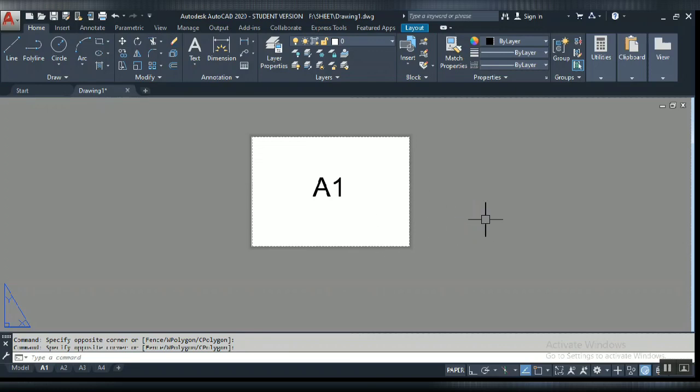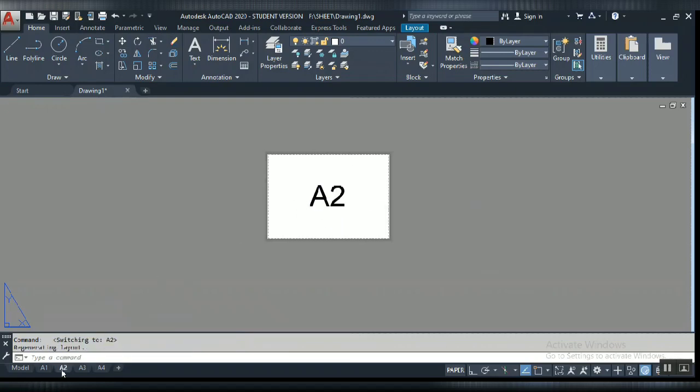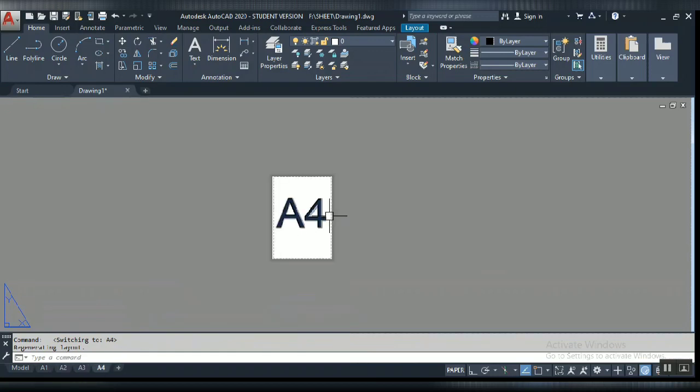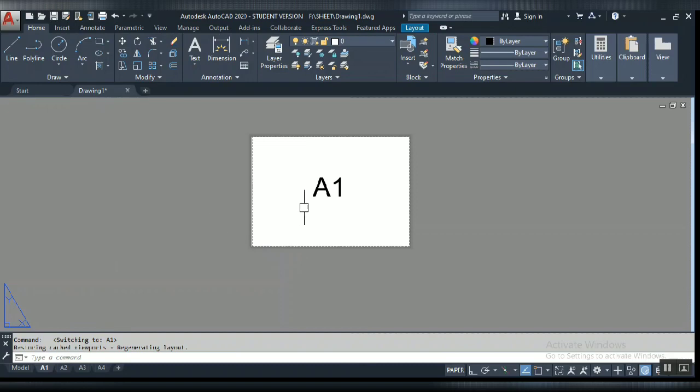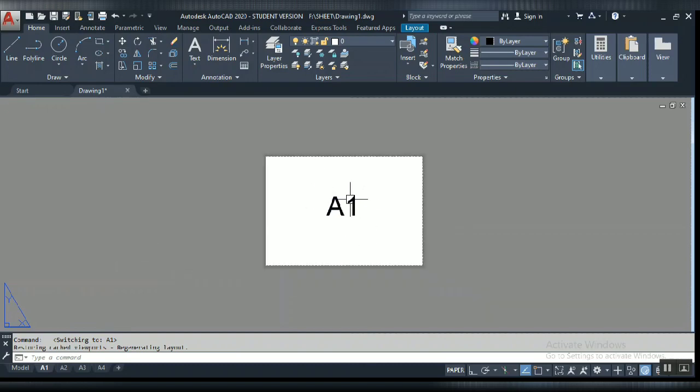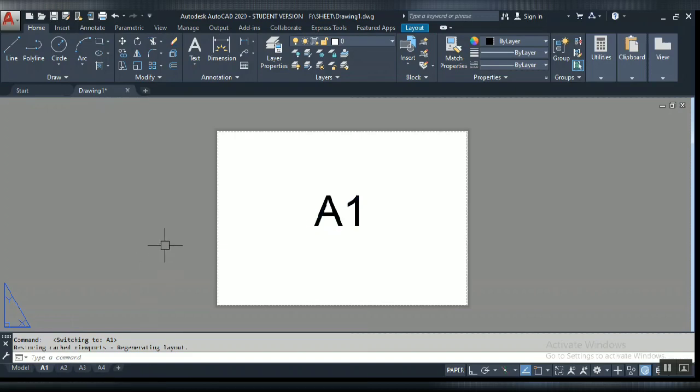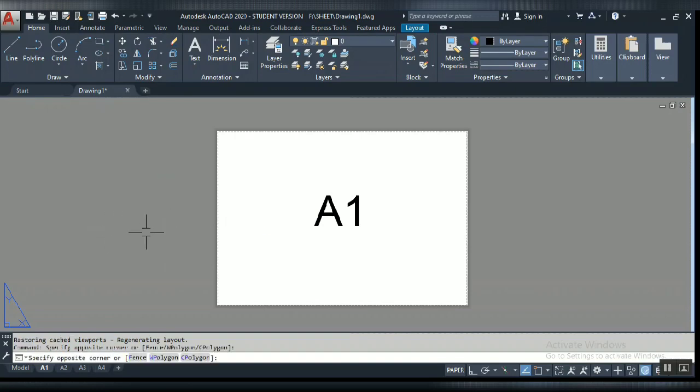In this tutorial I will explain how to print different layouts. For example, I have A1, A2, A3, and A4 - four page setups. We need to print them at one time. If you have lots of layouts with different page setups, you can print them in a single click. Let's start the tutorial.